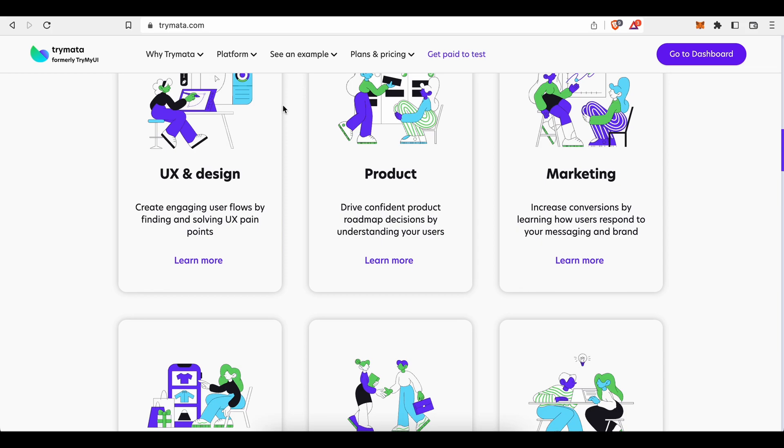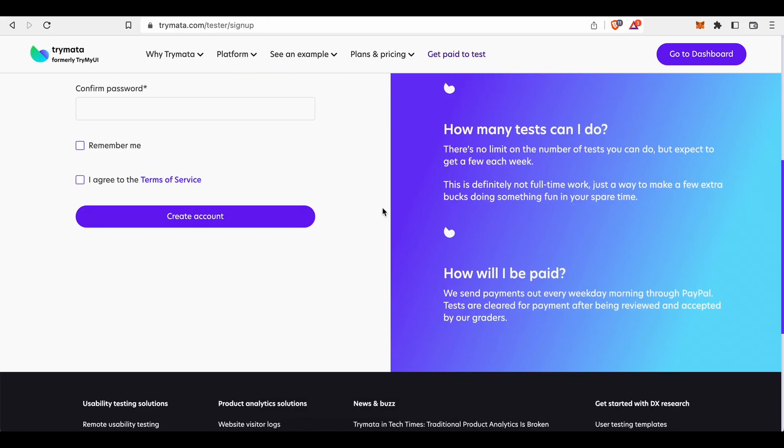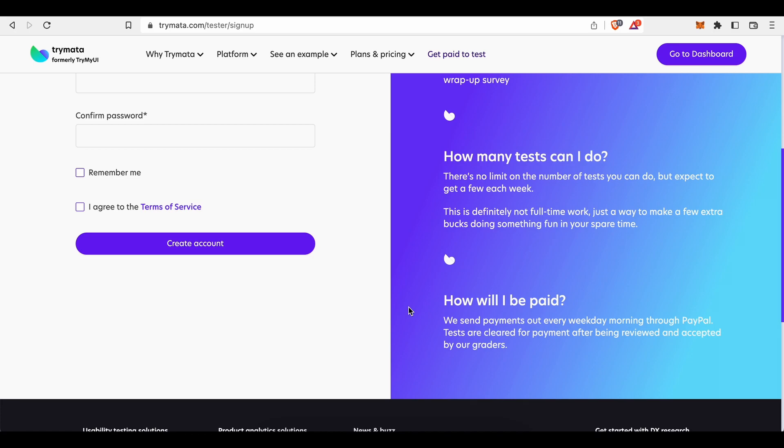And lastly, how will you get paid? Well, according to this information here, they send payments out every weekday morning through PayPal. Tests are cleared for payments after being reviewed and accepted by our graders. Which is pretty cool because most website testing services pay testers on a monthly and not on a weekly basis.